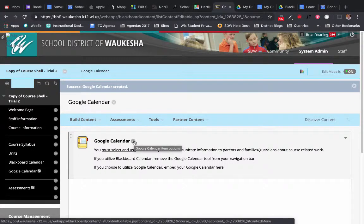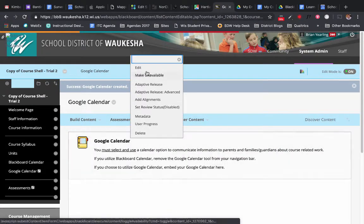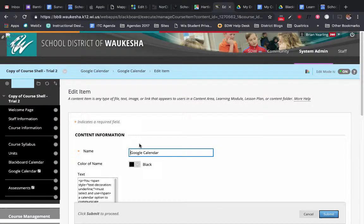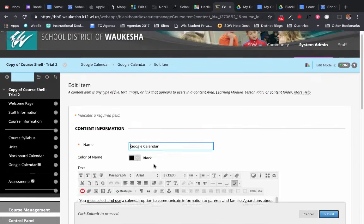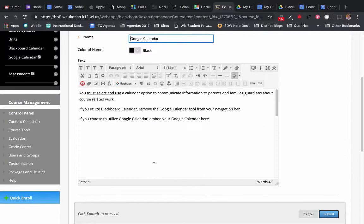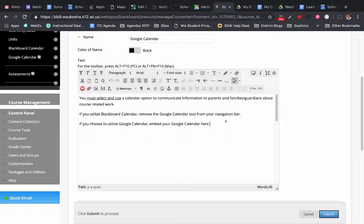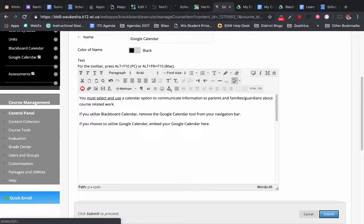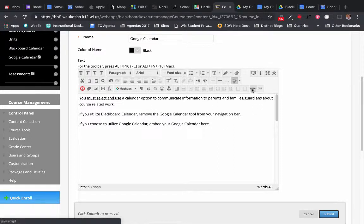I'm going to come in to the Google Calendar here and click Edit. And in this case I want to leave those initial instructions, but now I'm going to shift over to HTML mode.